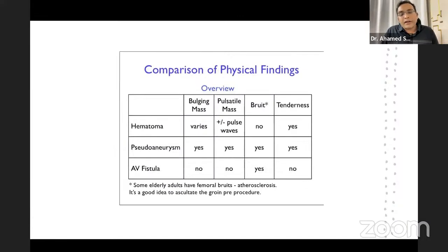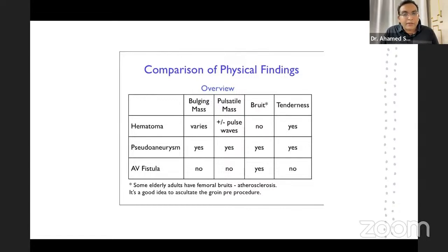To summarize the findings: if there is no pulsatile mass, no tenderness, but there is a bruit over the femoral puncture site, it is likely AV fistula. Hematoma presents with a bulging mass (may have pulsatile waves) and significant tenderness, but no bruit. Pseudoaneurysm presents with all findings — bulging pulsatile mass, tenderness, and bruit.